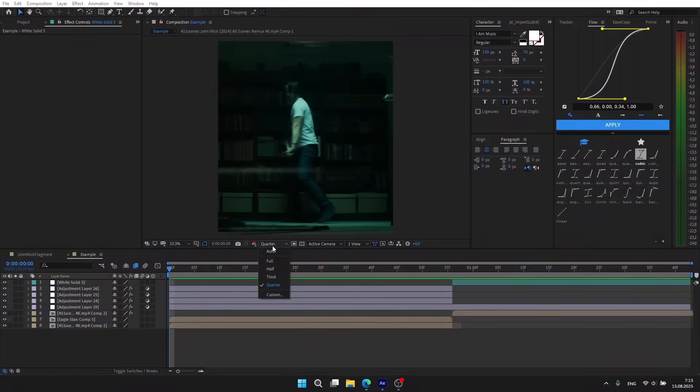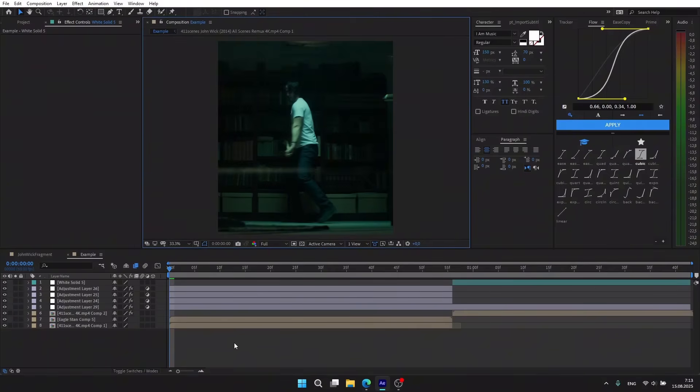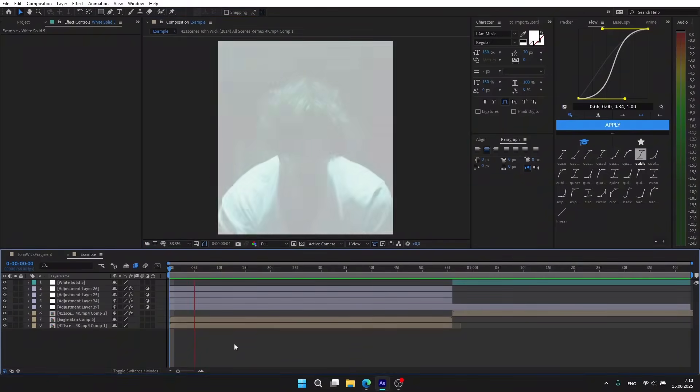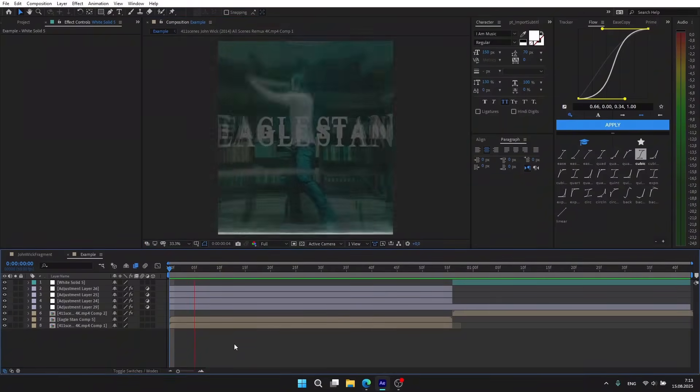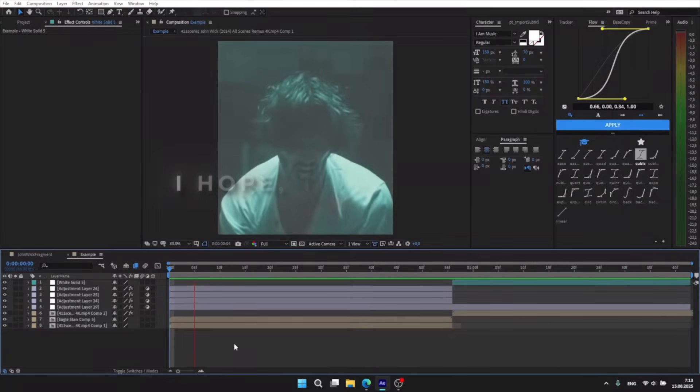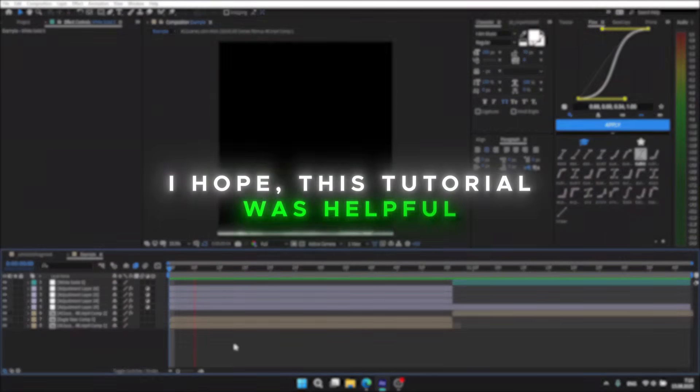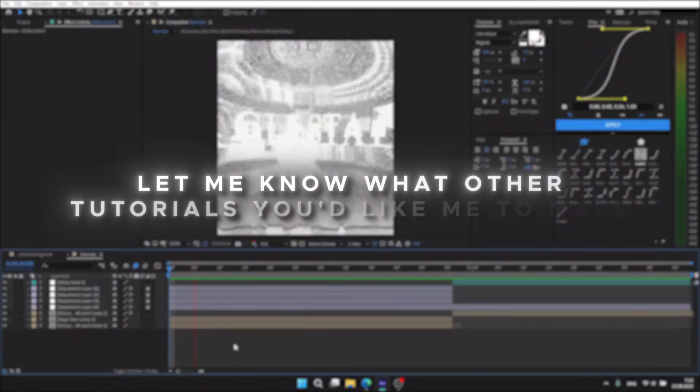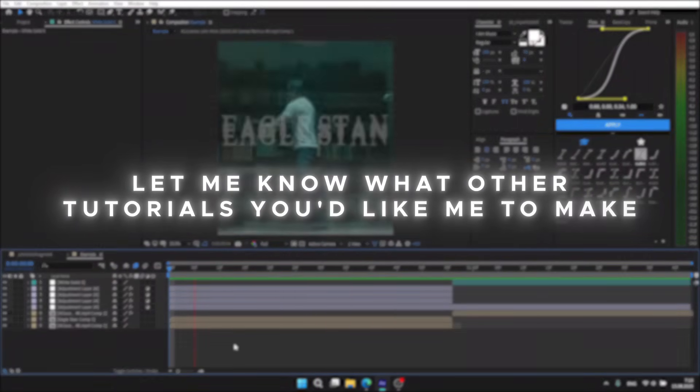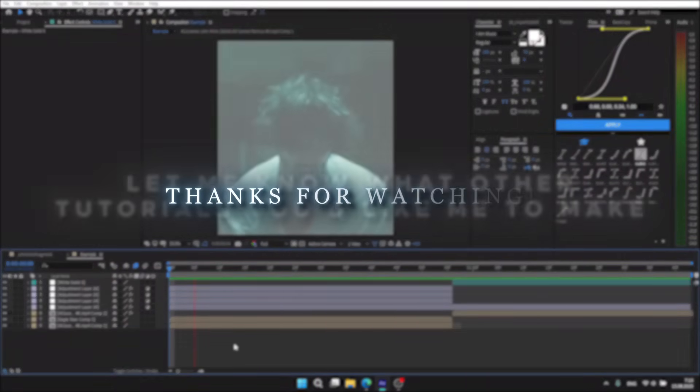Put full resolution so you can see the final result. That's it - now you have this cool transition. I hope this tutorial was helpful. Leave in the comments what other tutorials you'd like me to make. Thanks for watching, see you.